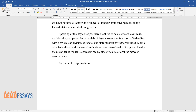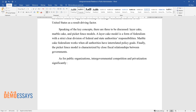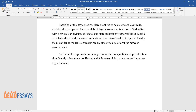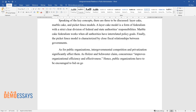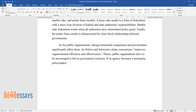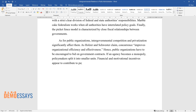As for public organizations, intergovernmental competition and privatization significantly affect them. As Halster and Schwester claim, concurrence improves organizational efficiency and effectiveness. Hence, public organizations have to be encouraged to bid on government contracts. If an agency becomes a monopoly, policymakers split it into smaller units. Financial and motivational incentives appear to contribute to public organizations' work directly.